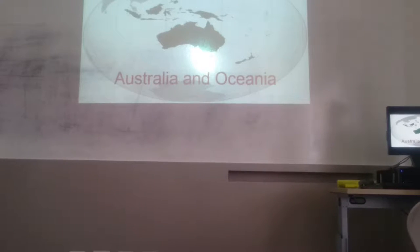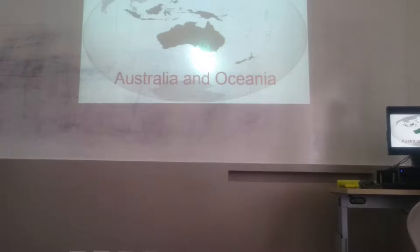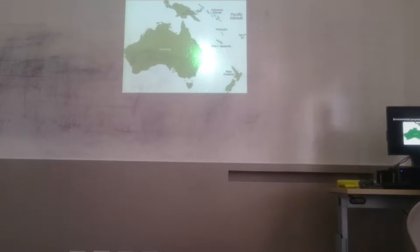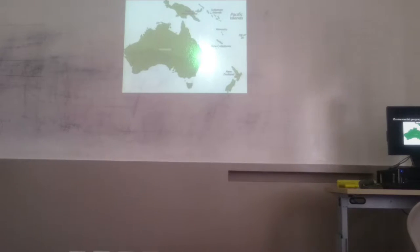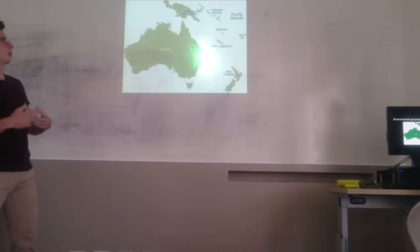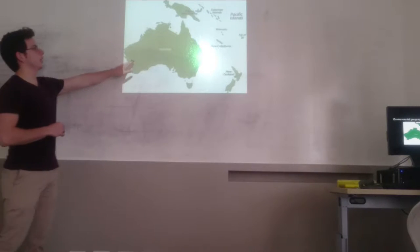Good morning. We are going to present about Australia and Oceania. First we are going to talk about the environmental geography.